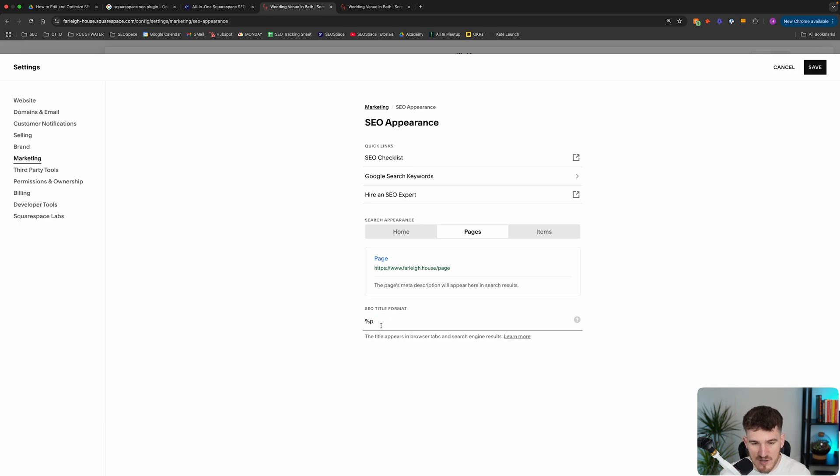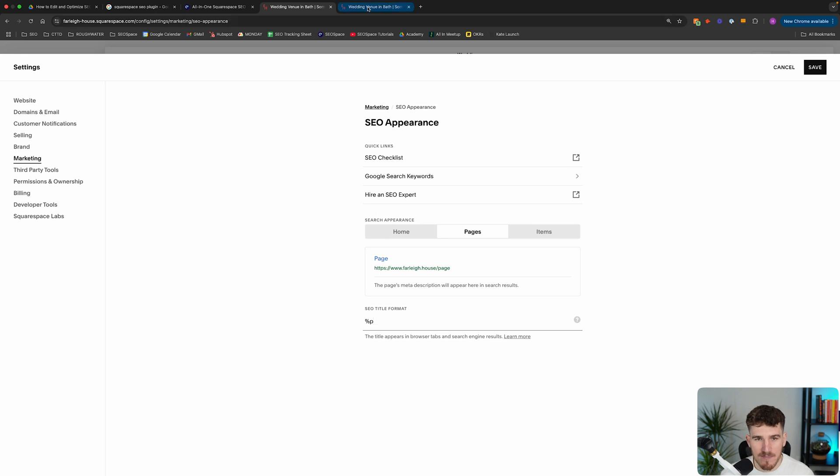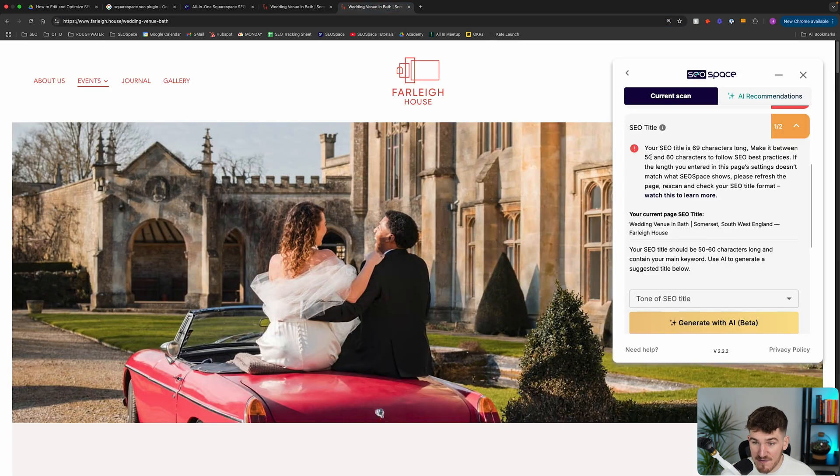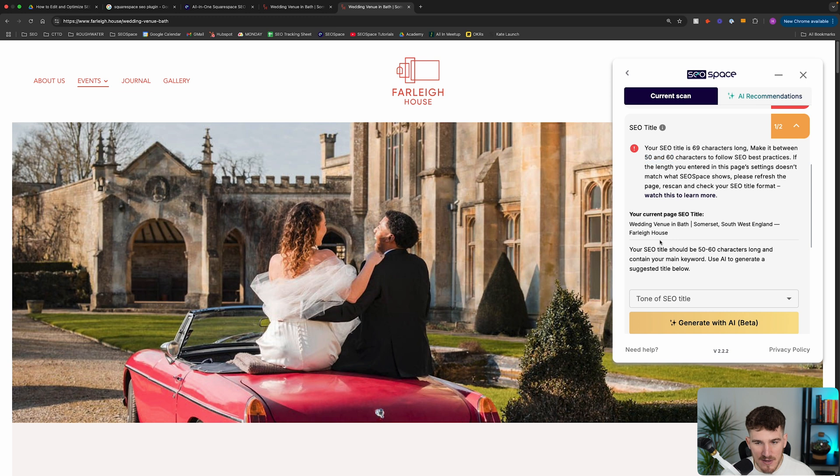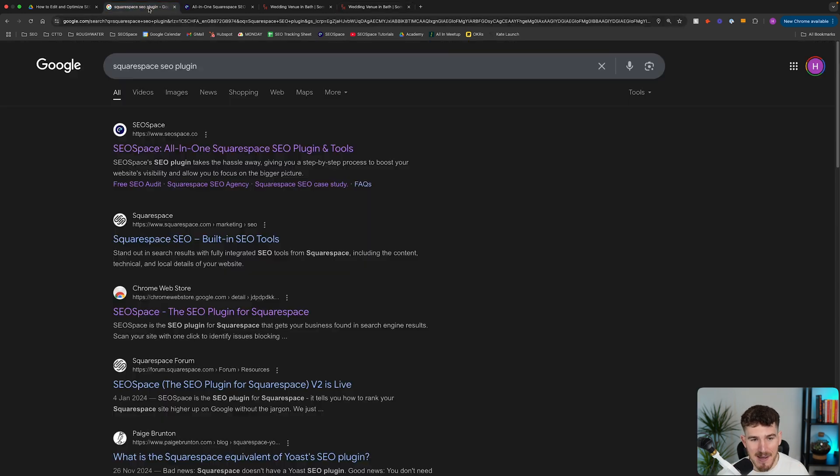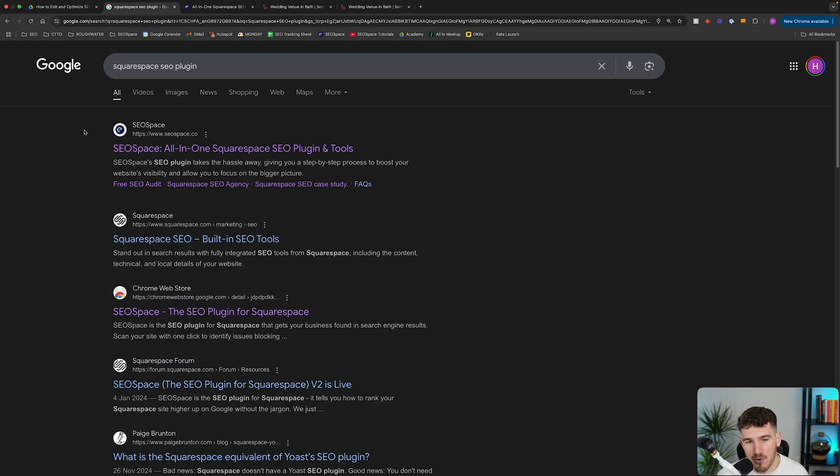You remove the site title from showing up on every page's SEO title, because that means that you actually have the full 50 to 60 characters to play with. The site title isn't adding a load of characters at the end, so it means you can make the most of those 50, 60 characters on every single page to, as I mentioned, include your keyword and also make your SEO title captivating for someone to click on.